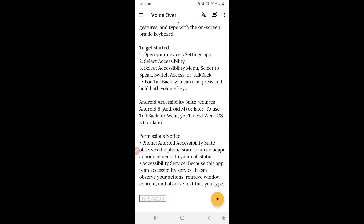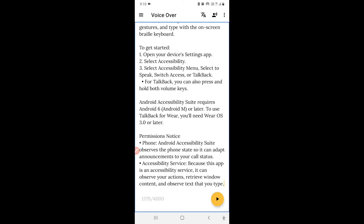If you want, you can play the audio and check how it sounds, and then download it. Or if you don't want to download it, you just have to click the Dismiss button. Now let's click on the FAB button.